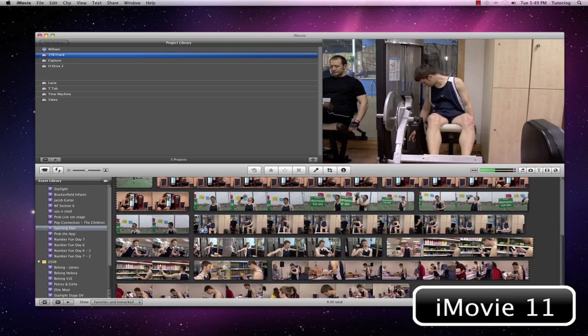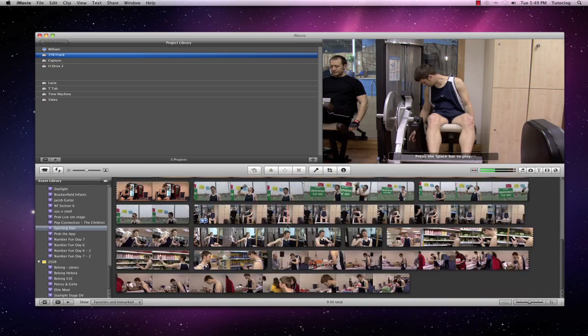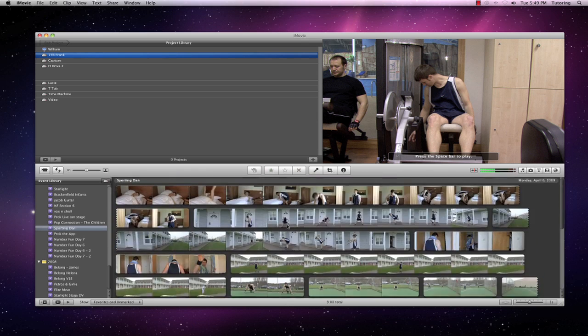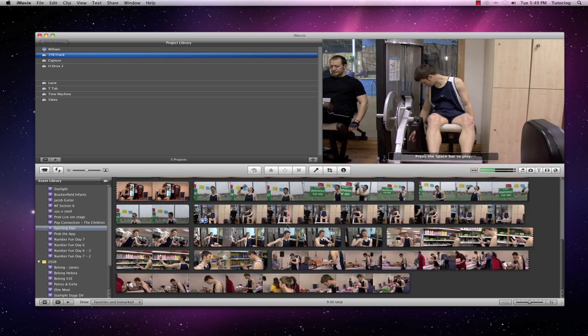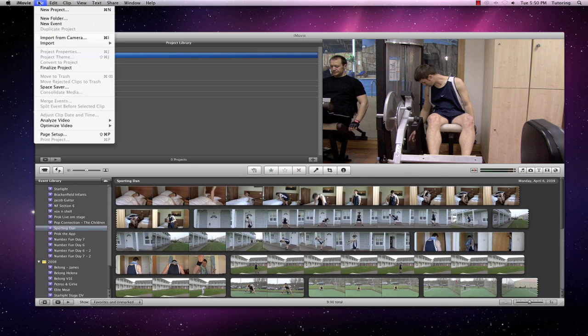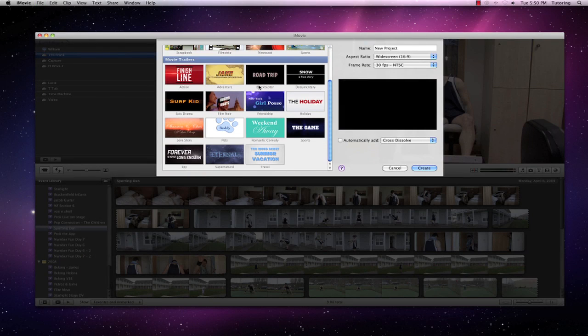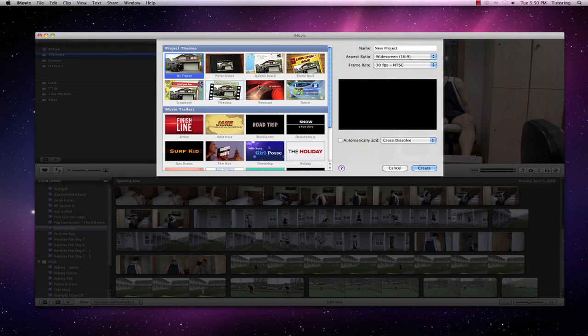So here I have some footage that I shot for something quite amusing for a summer camp that was done a couple of years ago. I'm just going to go straight up to File, New Project, and I'm going to use one of the inbuilt templates that are here in iMovie.